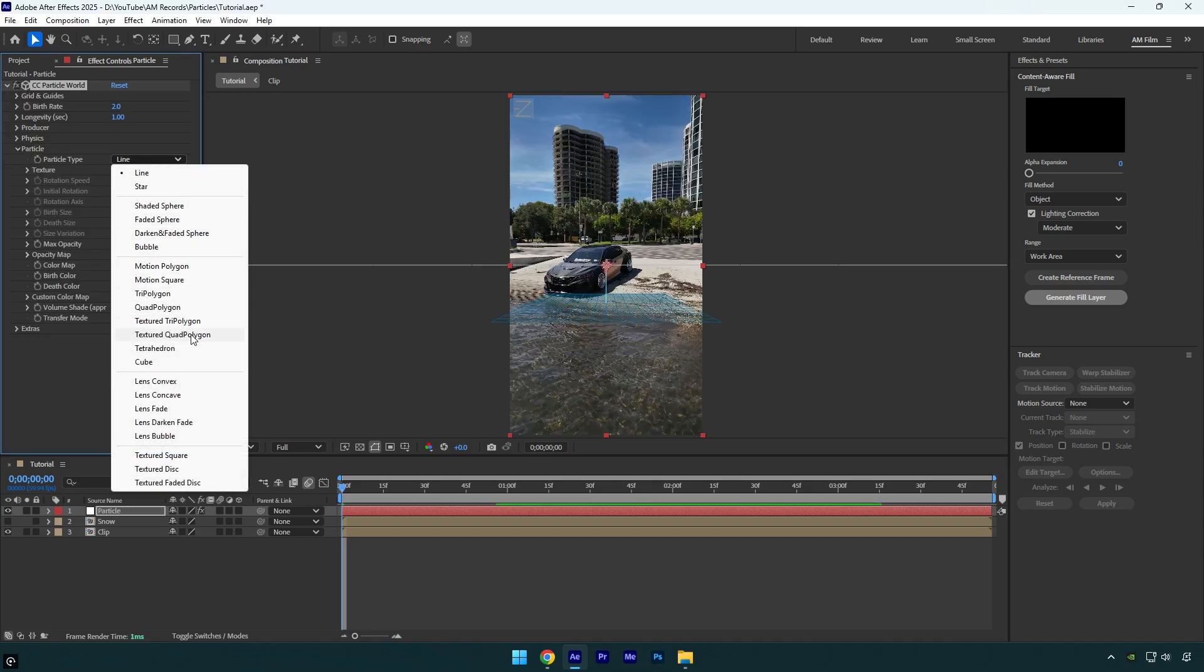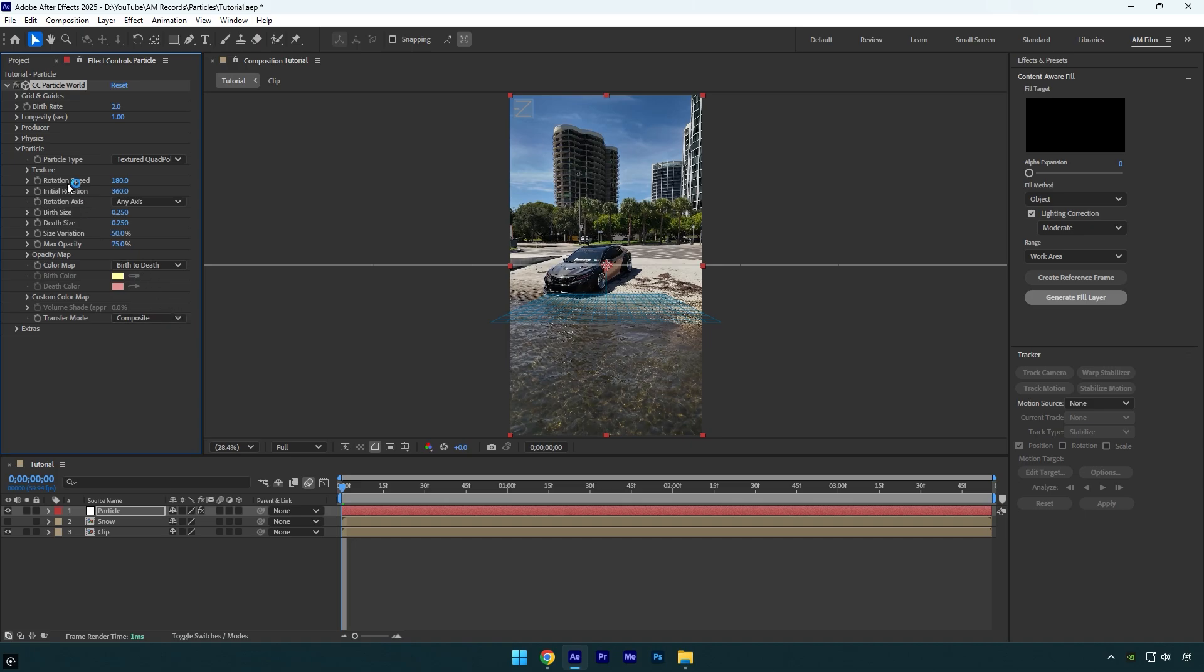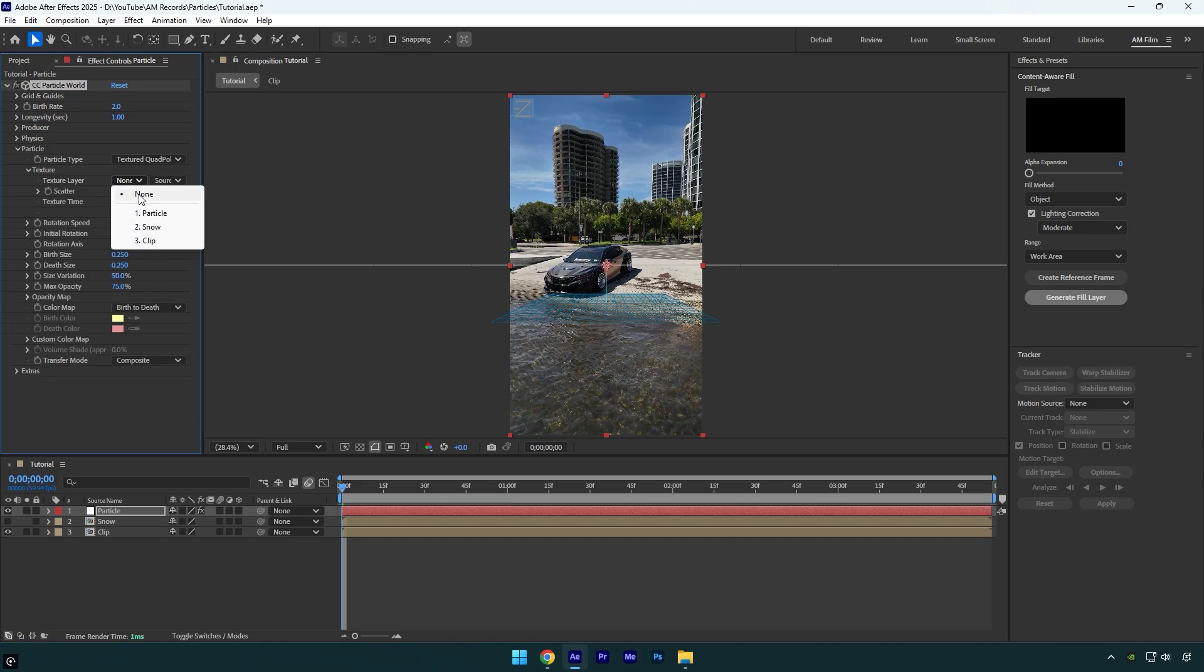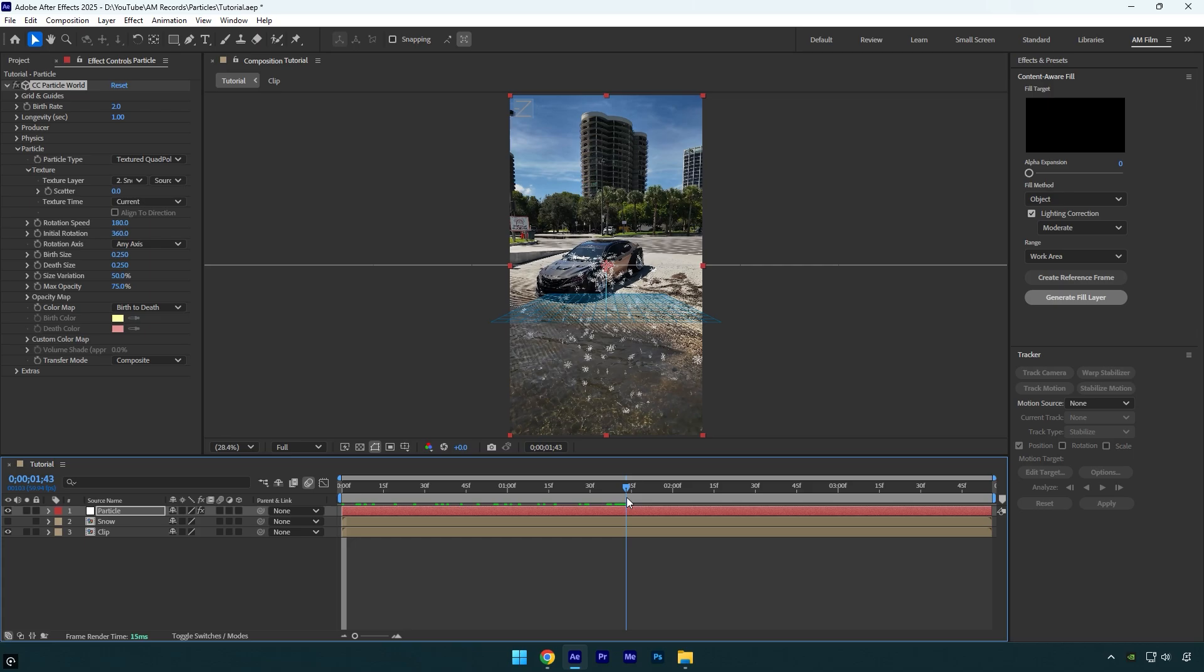Let's expand Particle and change Particle Type to Textured Quad Polygon. Now expand Texture and change Texture Layer to the snowflake image. If you scroll forward, you will see that you already have that effect ready, but it needs some adjustments.